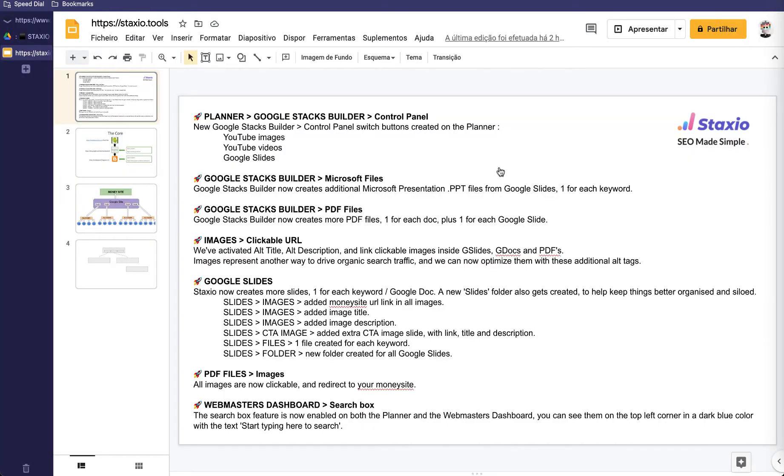Let me show you the full list of features and upgrades. You can pause the video here if you like to read through it, but we'll be doing a short demo of each in this video. So let's start from the top.